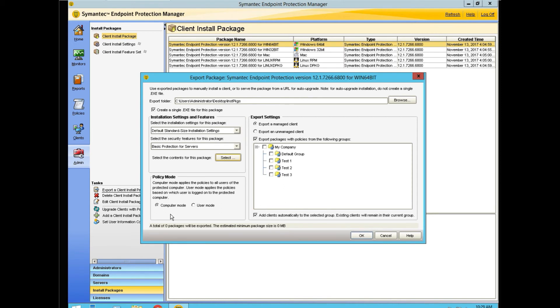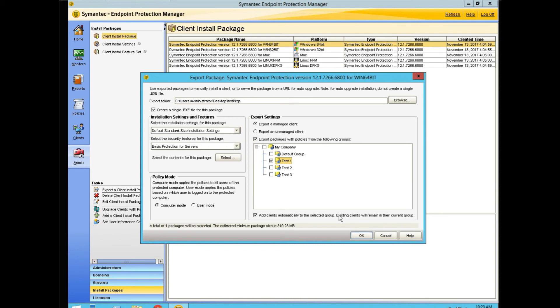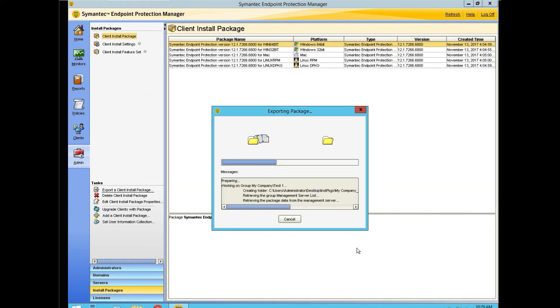We're going to stay in computer mode. And we're just going to pick test1. We are exporting a managed client specific to the group test1. We're going to add the clients automatically to that selected group. We click OK and our package is being built.